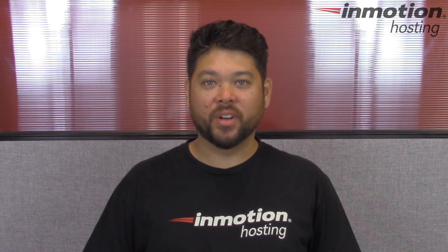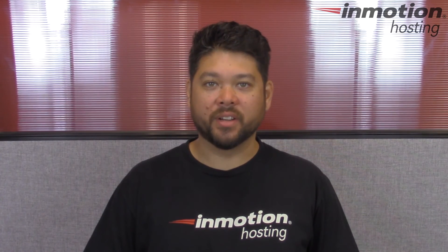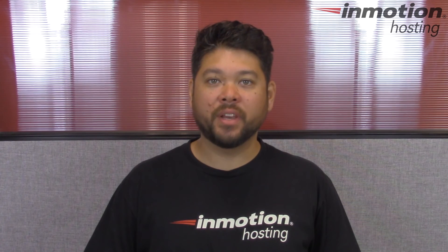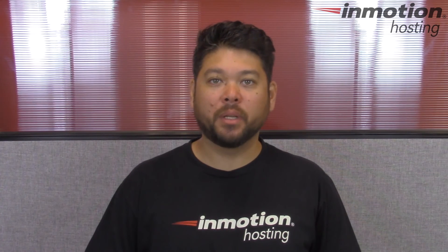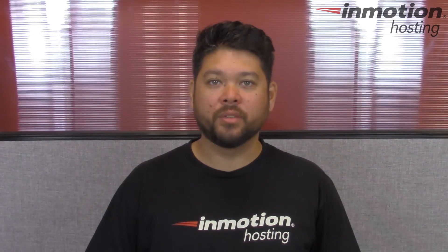Thank you for joining us for another video in our cPanel series. Feel free to like this video and comment below so we can bring you more great videos in the future.